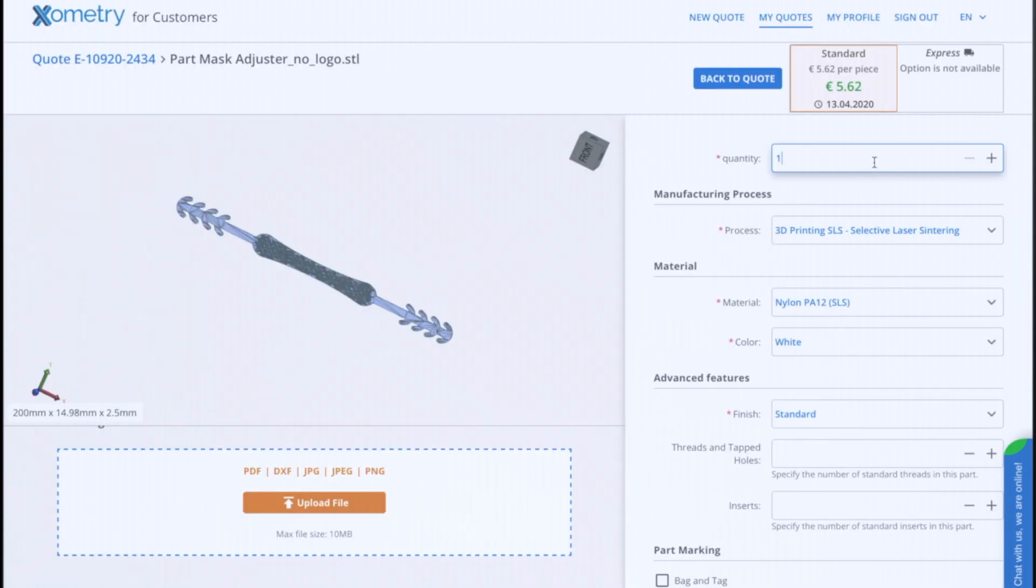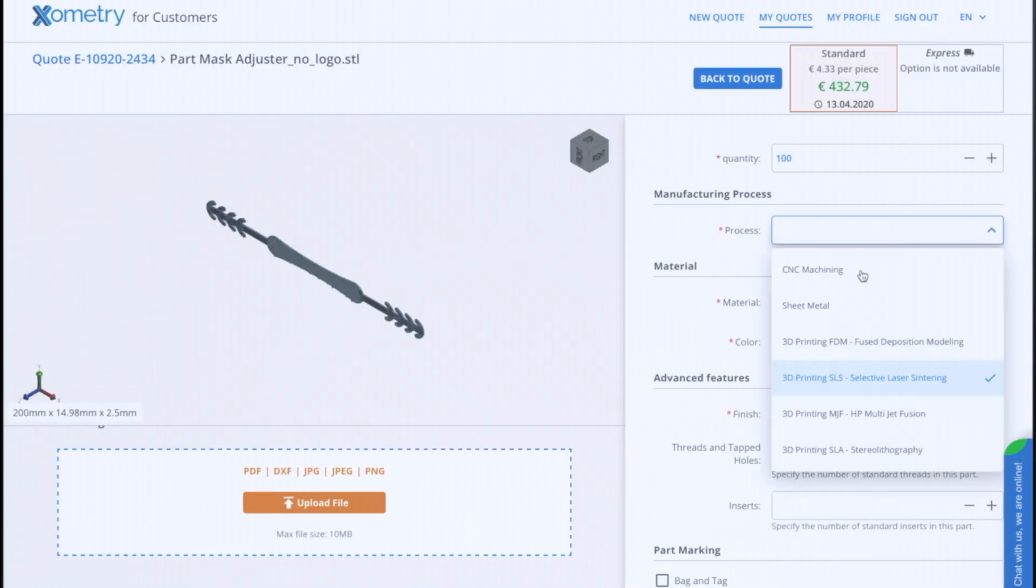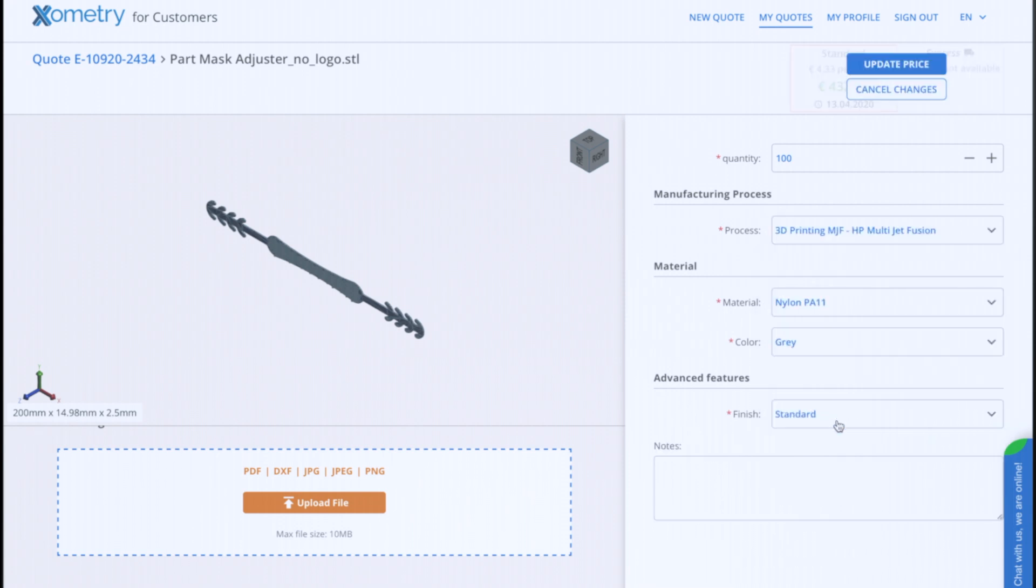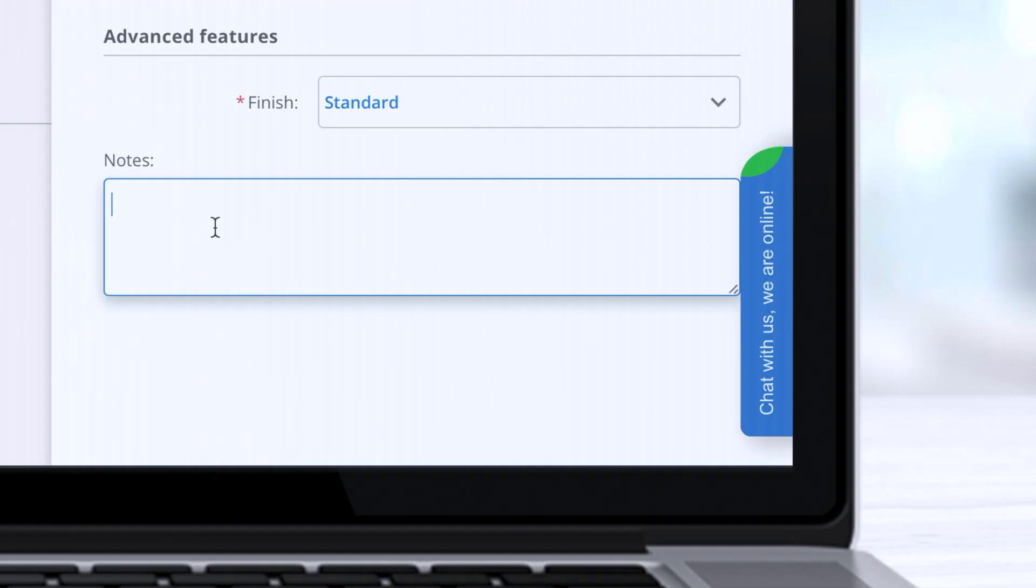Here we can change quantity, 3D printing technology, material and its color, as well as finishing options. We can even make an additional note to print a name on this part for example.